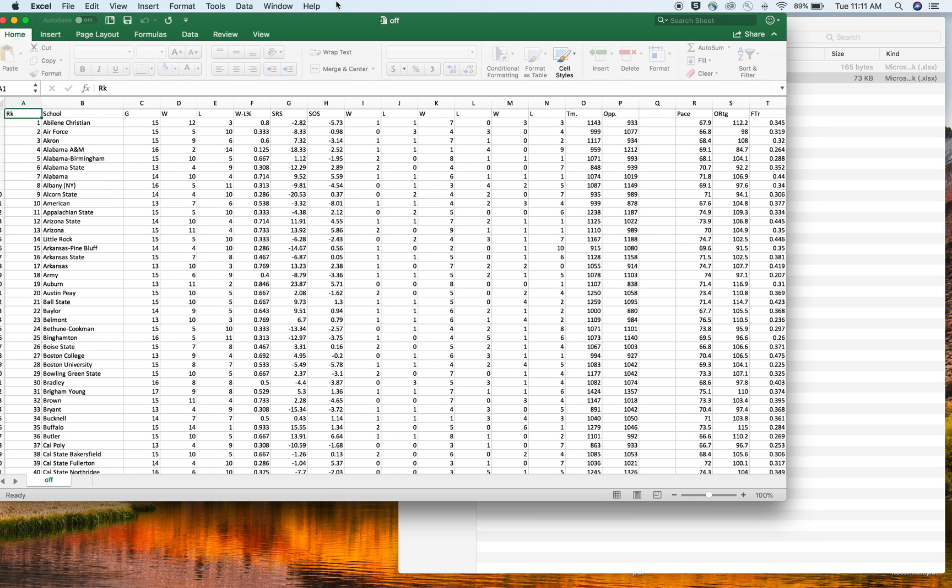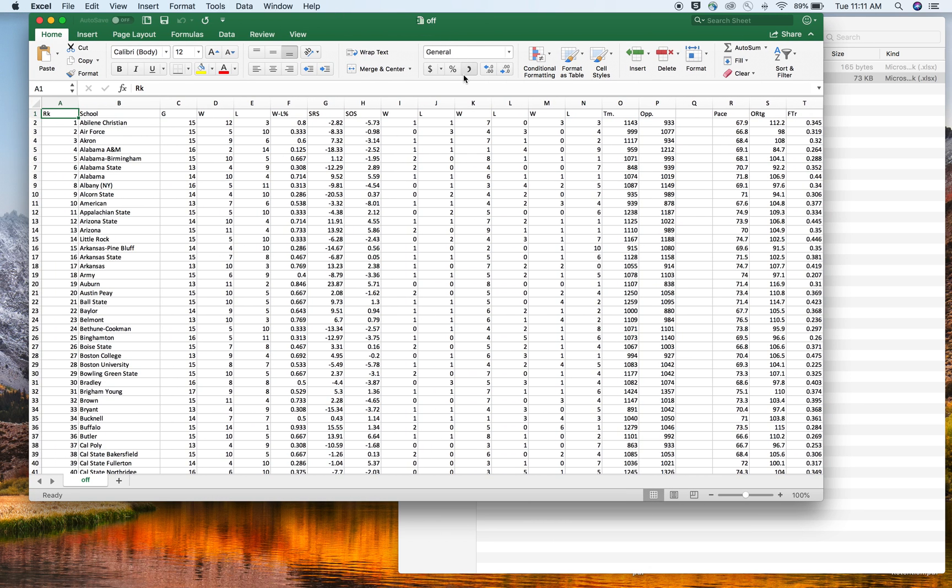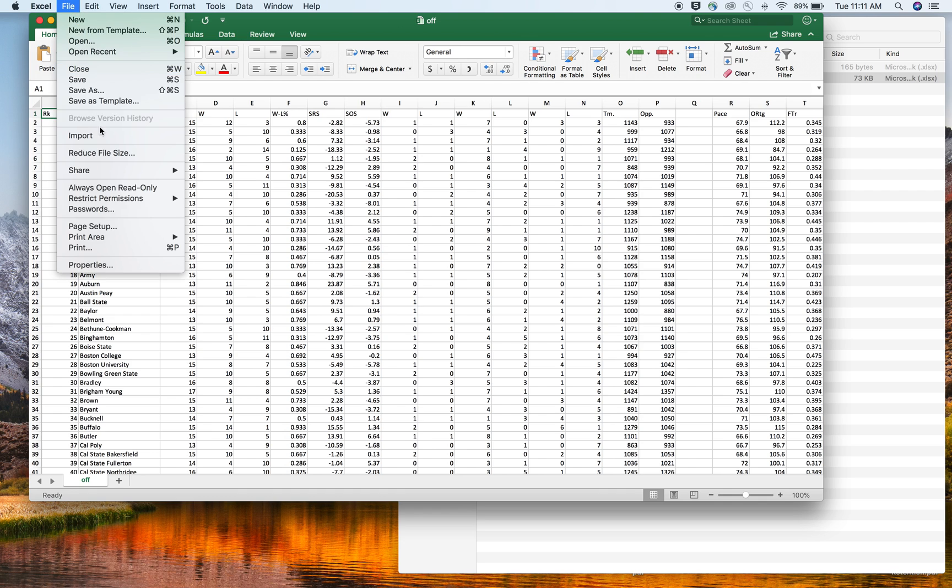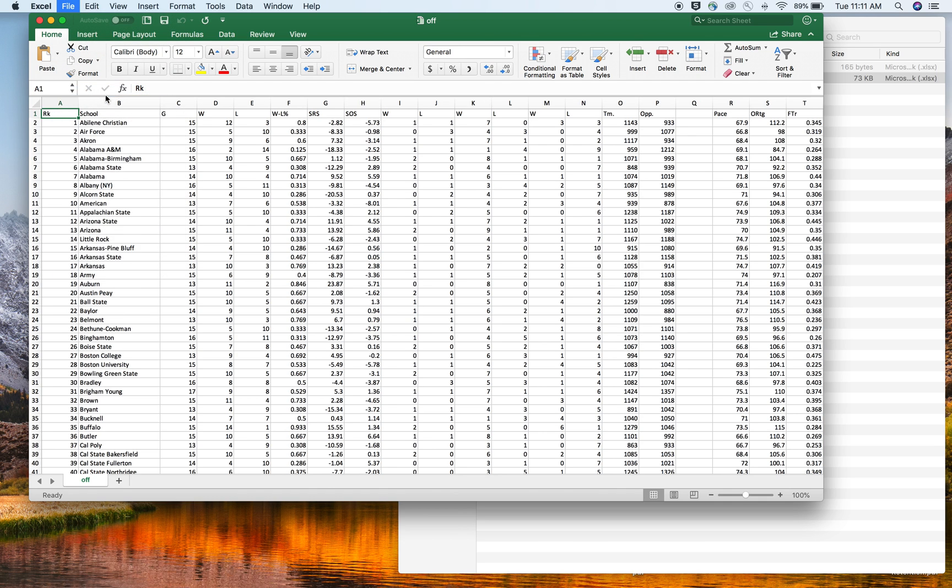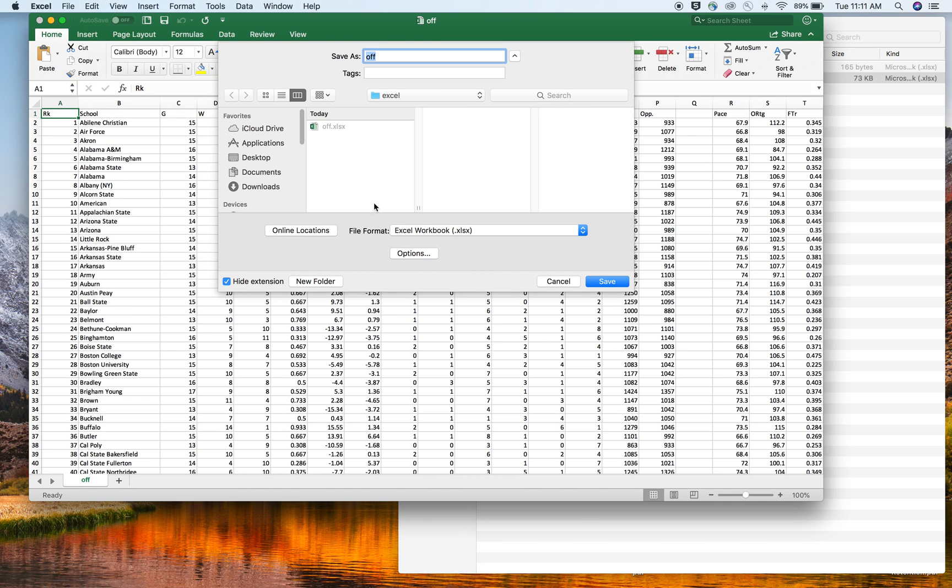So here we have just a typical Excel file. I got advanced stat data from college basketball reference and put it into an Excel file here. So like I said, the easiest way is we can just save this as a CSV.